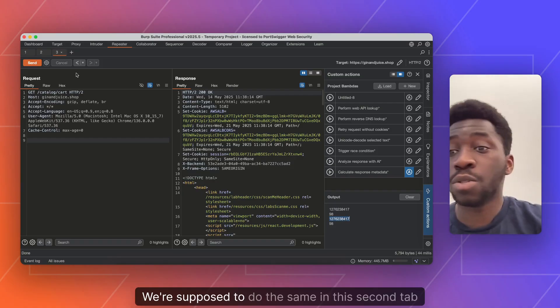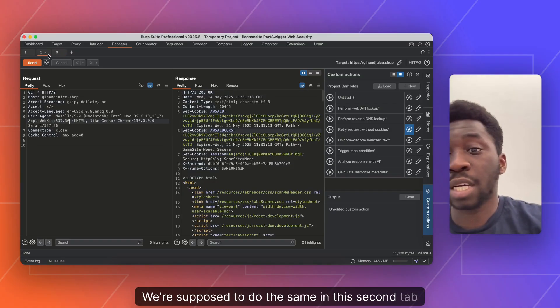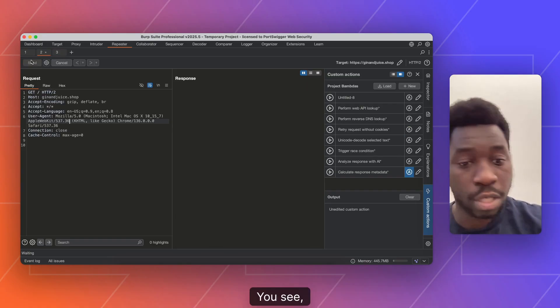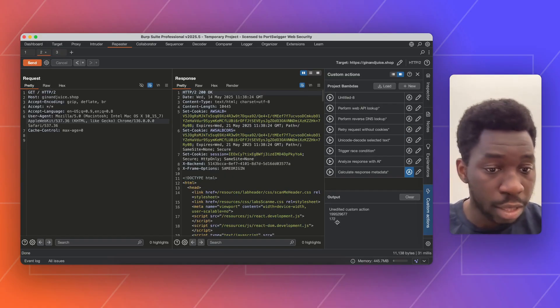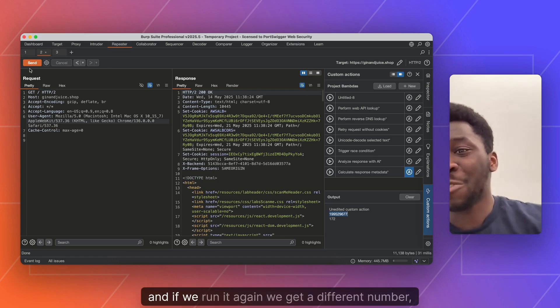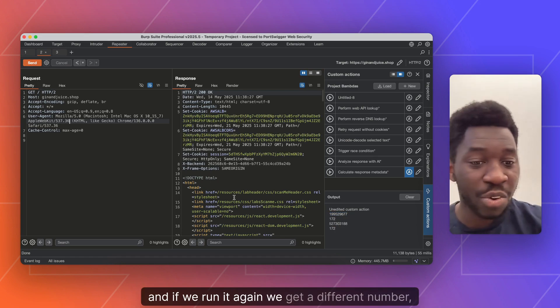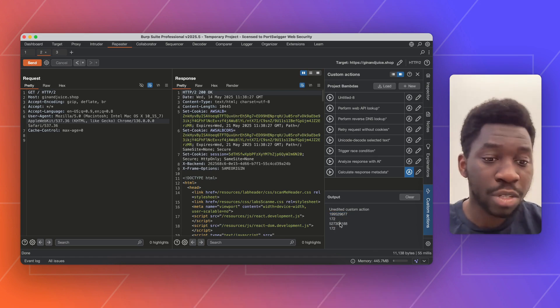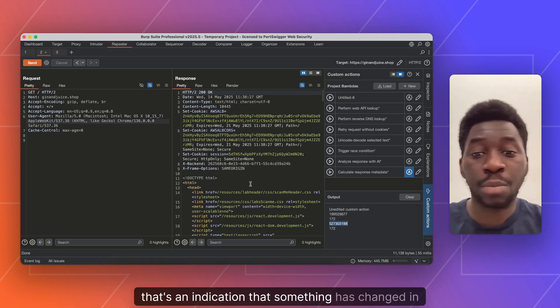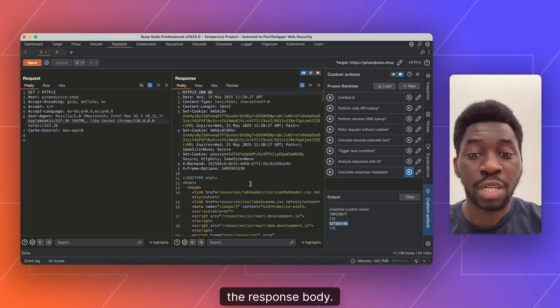Whereas if I was to do the same in this second tab here, I made this one auto execute. You see the first time we get this number here. And if we run it again, we get a different number. So that's an indication that something's changed in the response body.